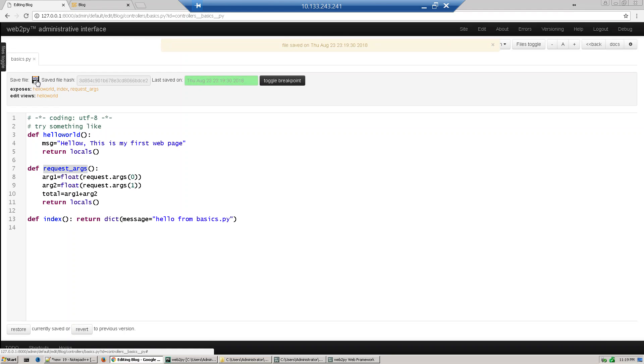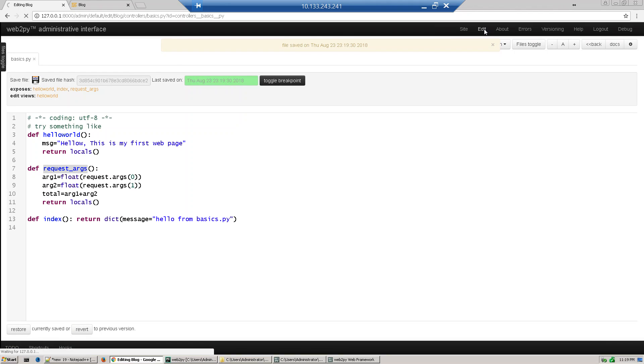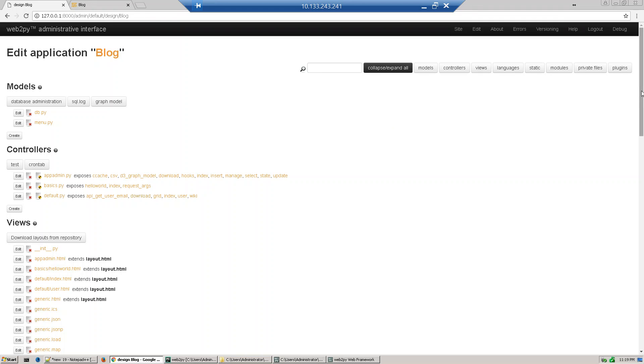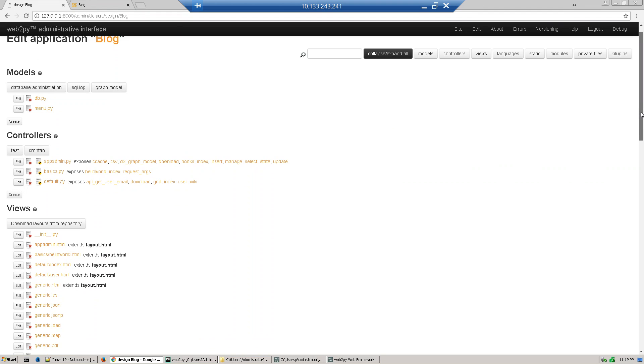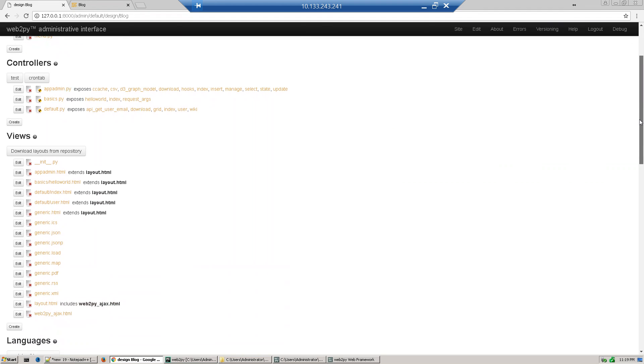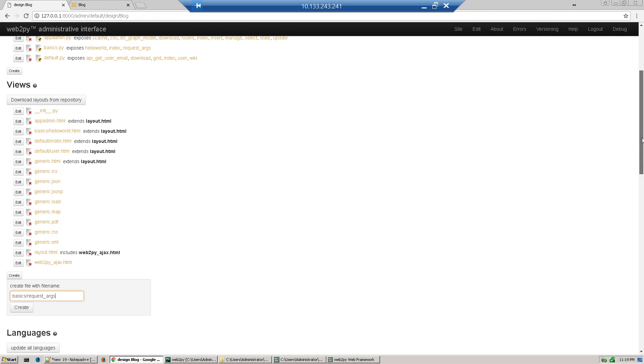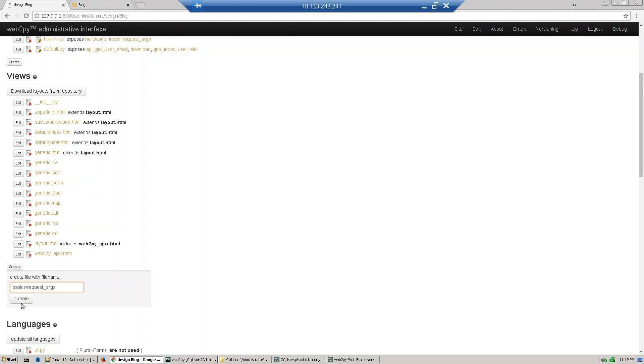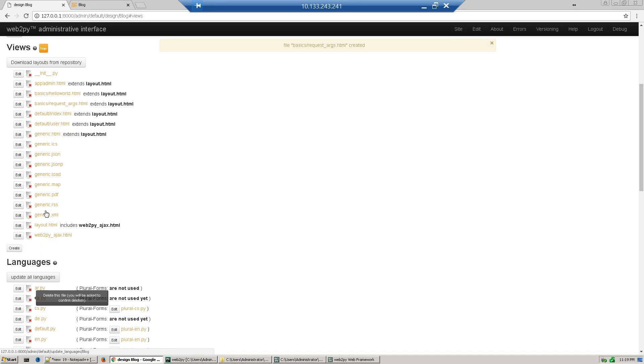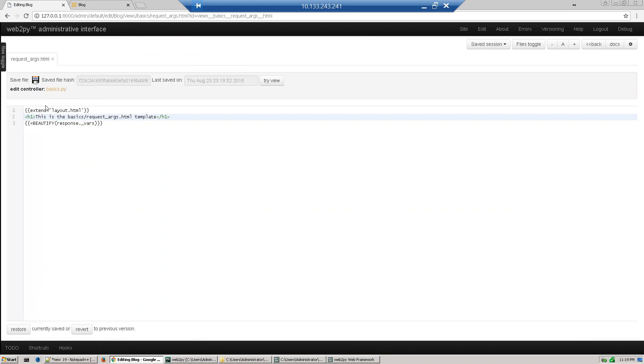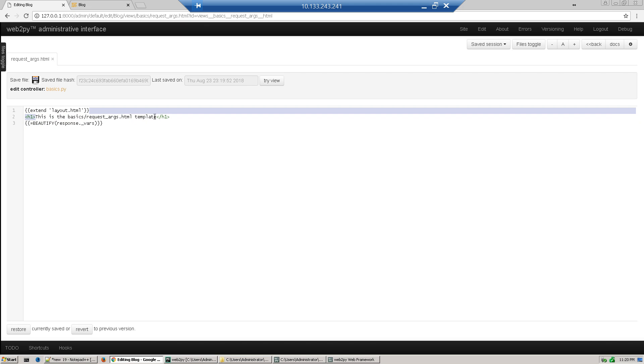Save. Now we'll go and create a view for that. So view name will be our controller and function name. Controller name is basics, and this is our view name. Create it and go and edit. So here we will write something.